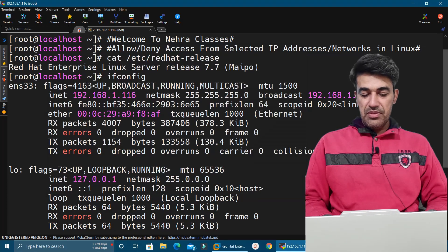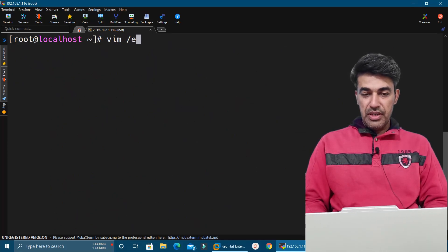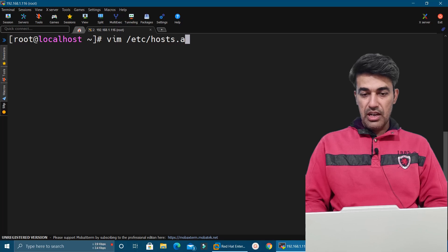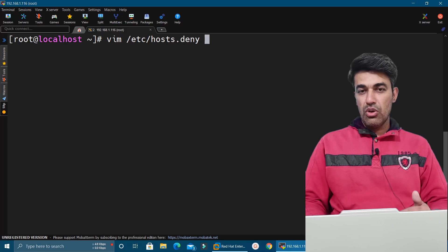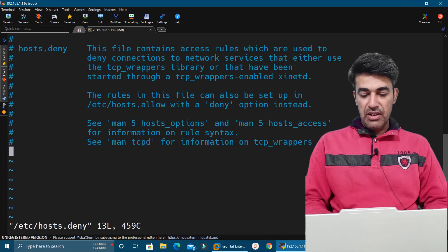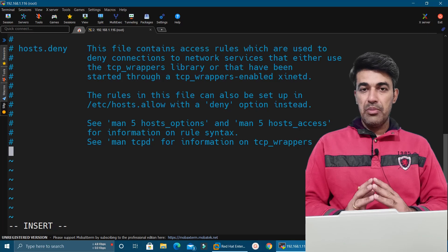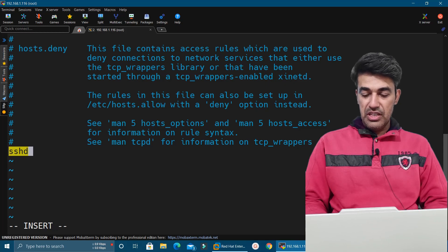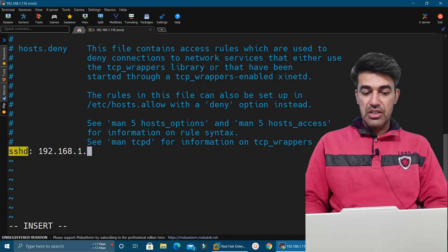We will do it for the SSH service. With the help of TCP wrappers we can use the files in the /etc directory named hosts.allow and hosts.deny. I will open the hosts.deny file in vi editor, go into insert mode, and specify the service and IP address. For SSH service we specify SSHD, then a colon, then the IP address from which we want to deny access.